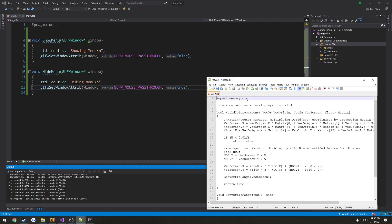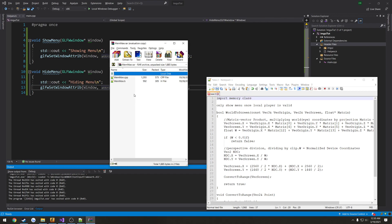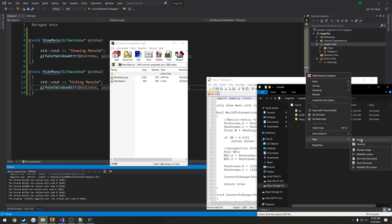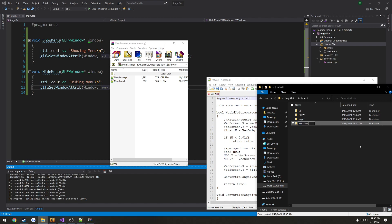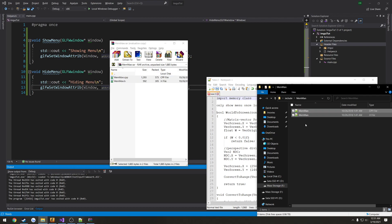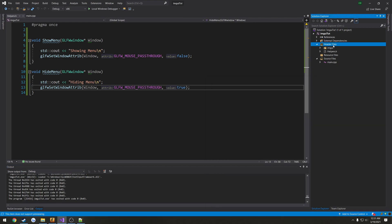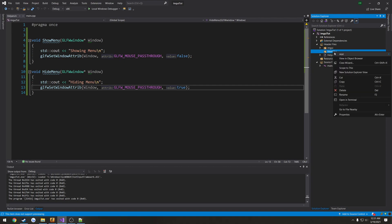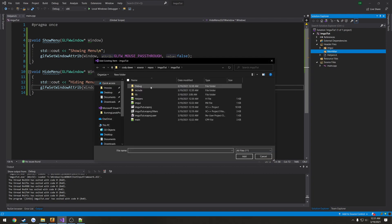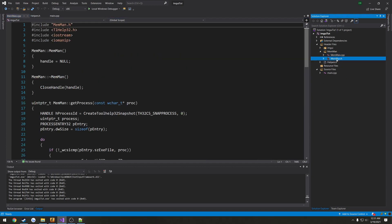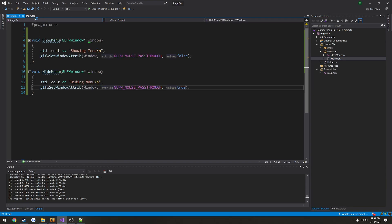So these two are done. Now we need to import the memory class, which can be downloaded from the description. We have mem-man.cpp and .h — let's go ahead and add those to the project. I'll just drag it inside of include. We're going to go ahead and add a new filter, call it mem-man, add existing items, include mem-man, and use both. Here's the header and the .cpp — very straightforward to use.